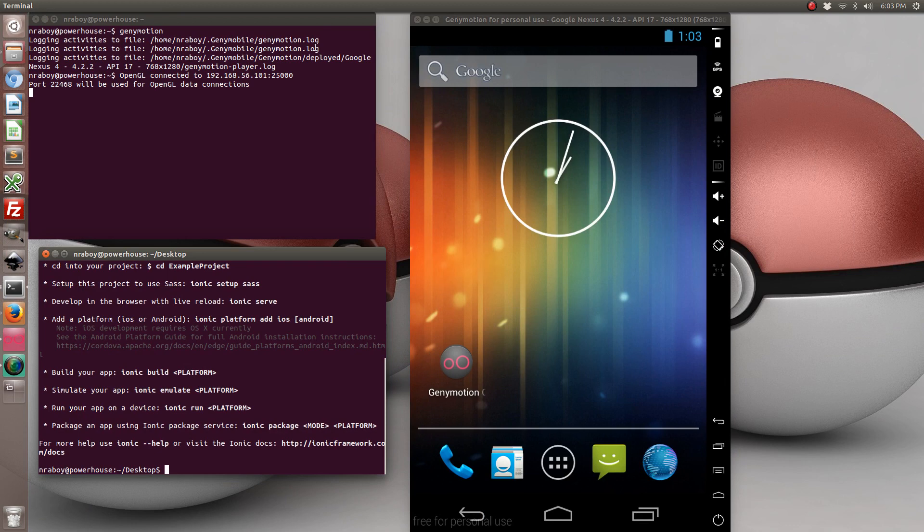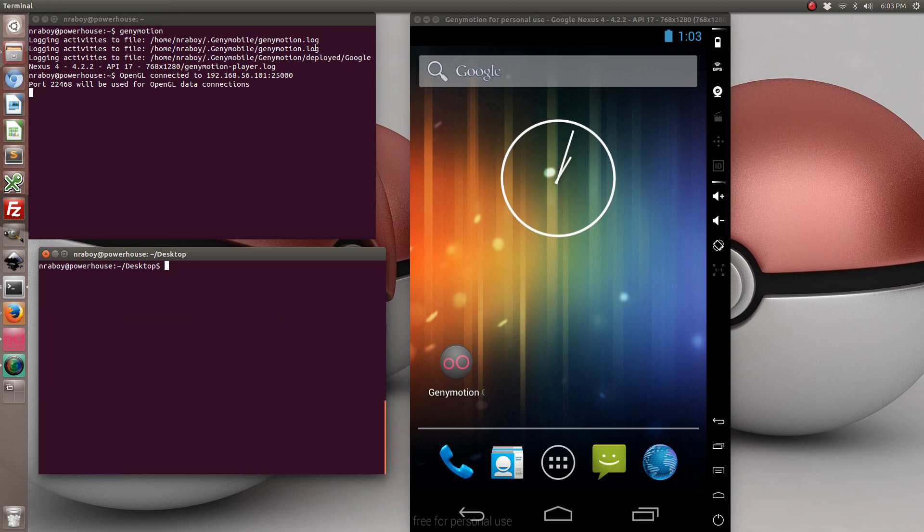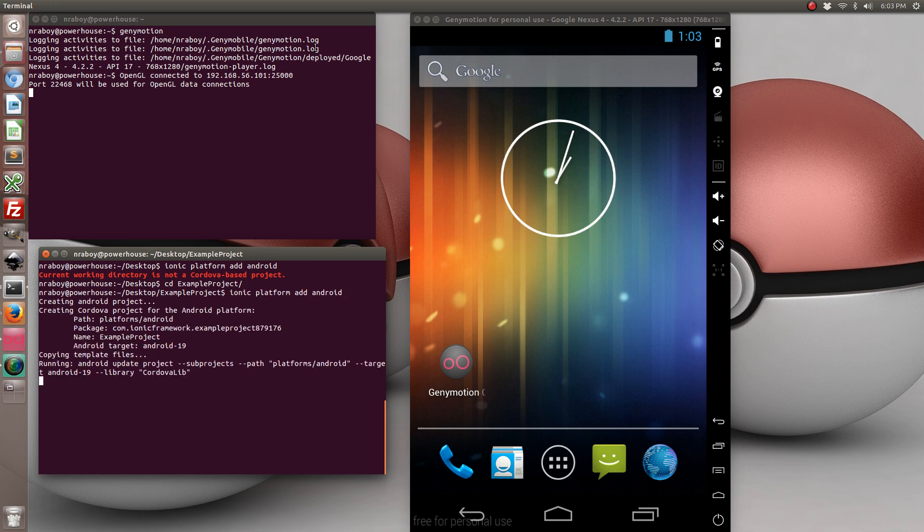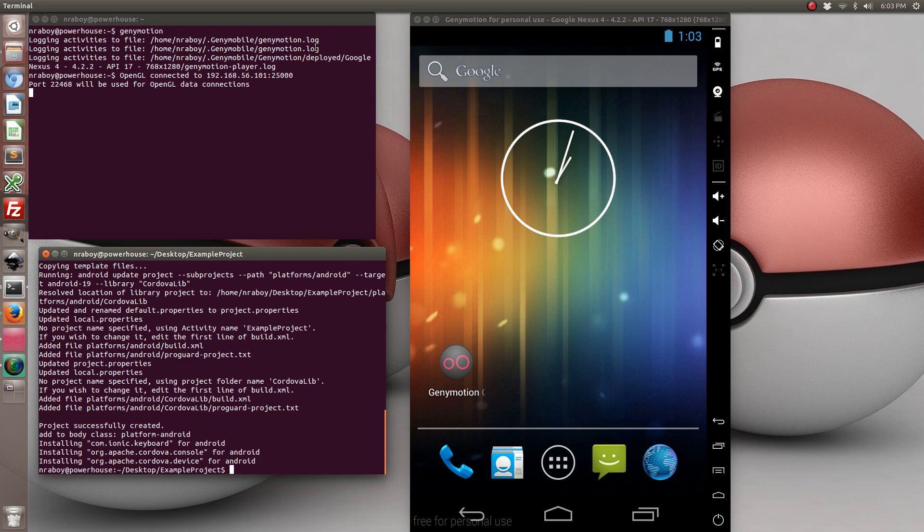Now what I'm going to do is I'm going to add the Android platform. Oops, I'm not in the correct directory. Because I'm using Linux right now, Ubuntu...